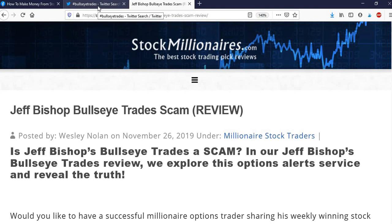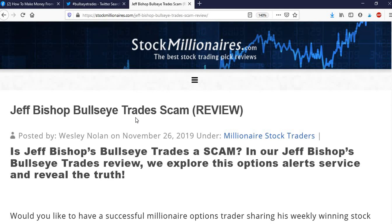And then make sure you subscribe to the channel, because I'm going to be getting real people on, real interviews, and really getting to the bottom of how these guys are able to make money from Jeff Bishop's bullseye trades. So in conclusion, I guess I'm saying this is a very legitimate service. I've made money in the month that I was a member.